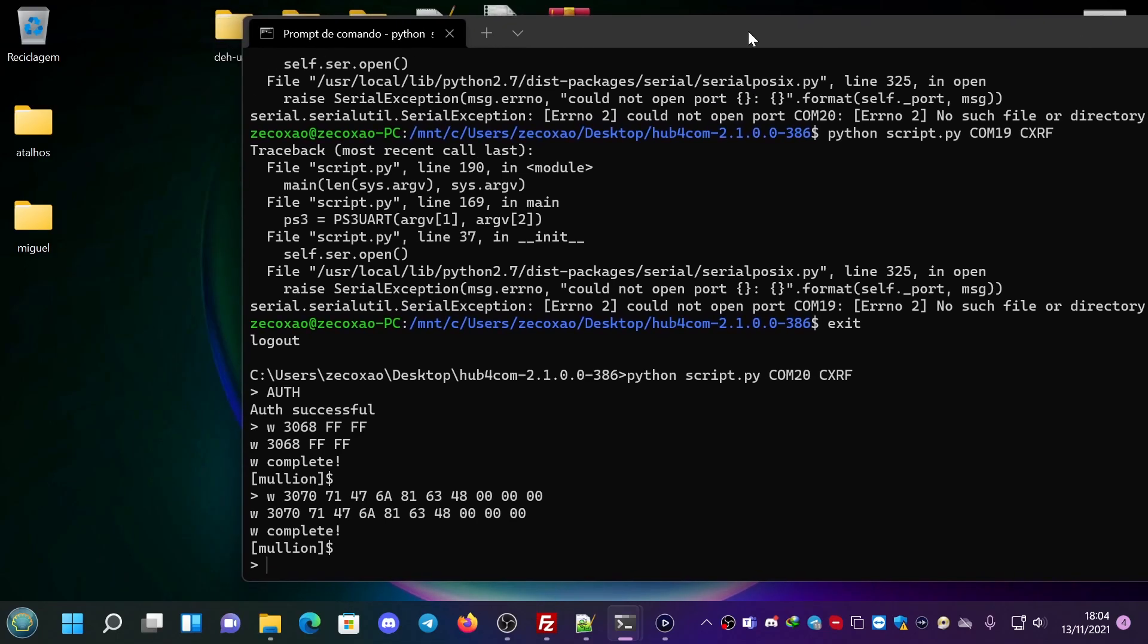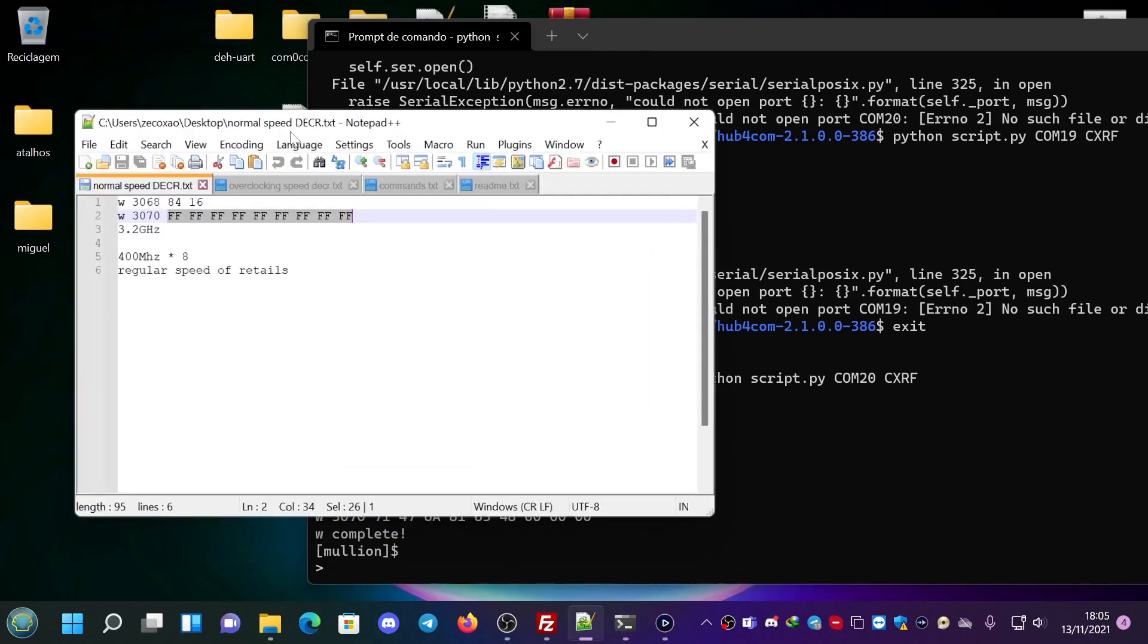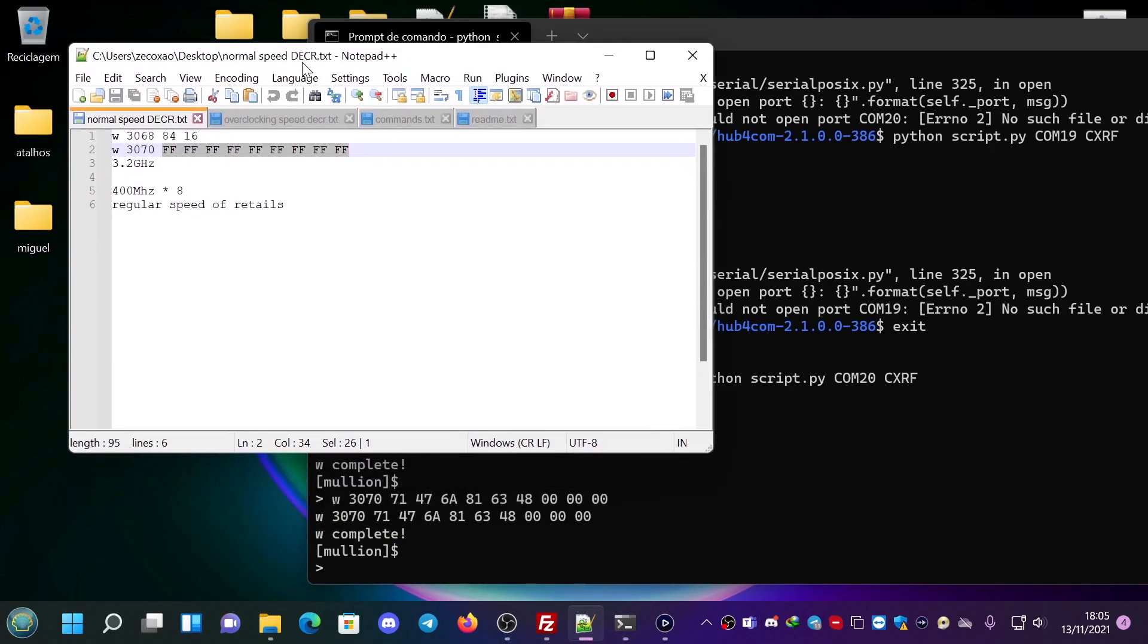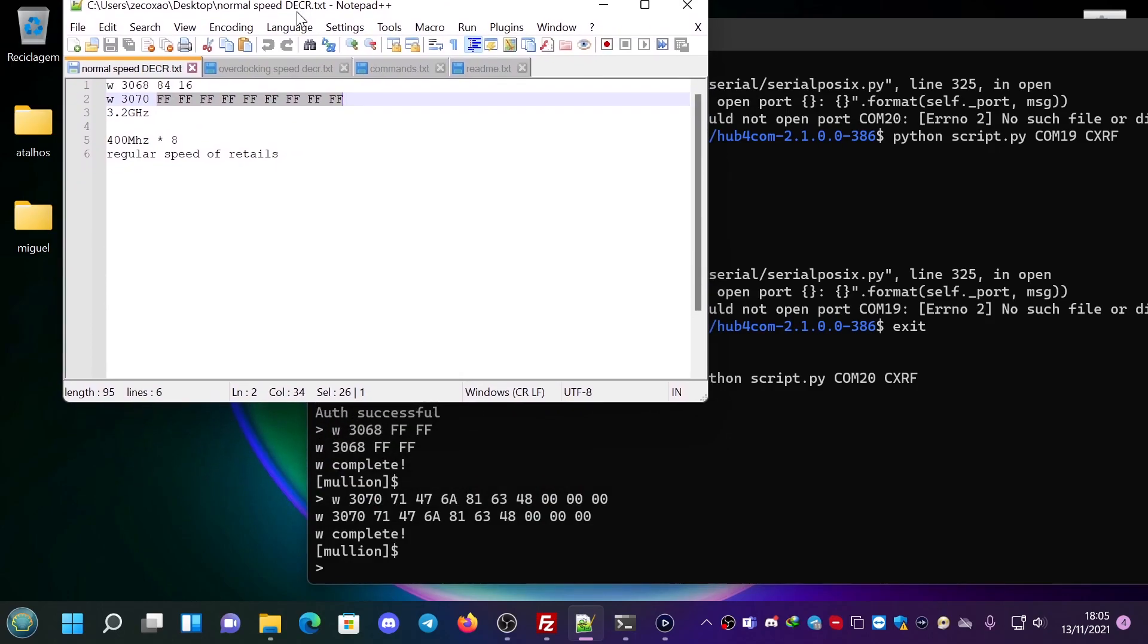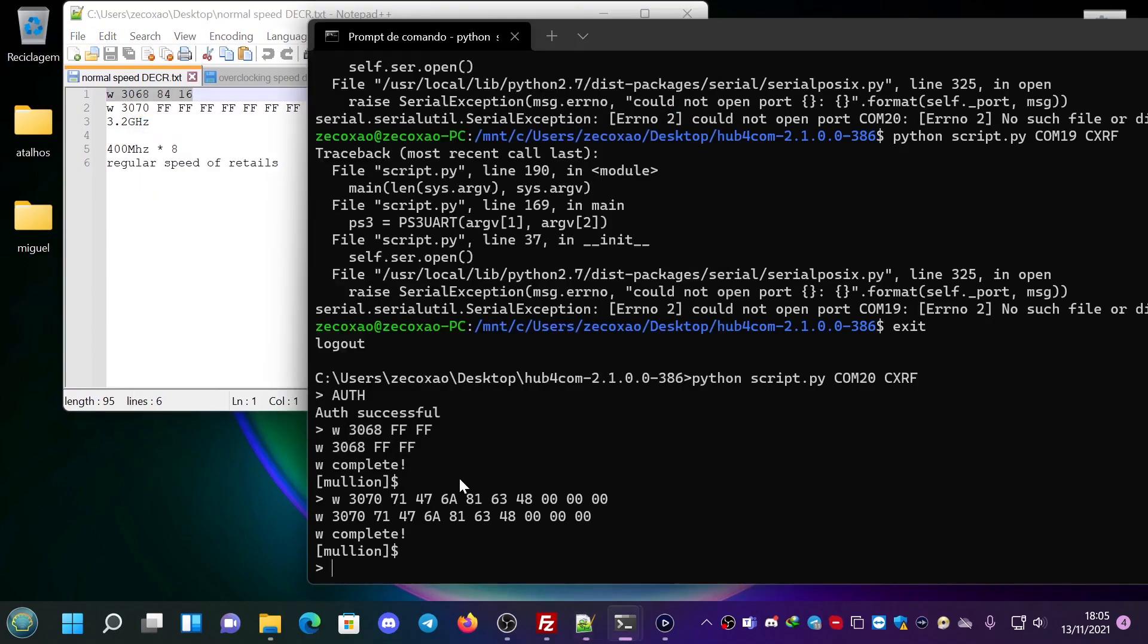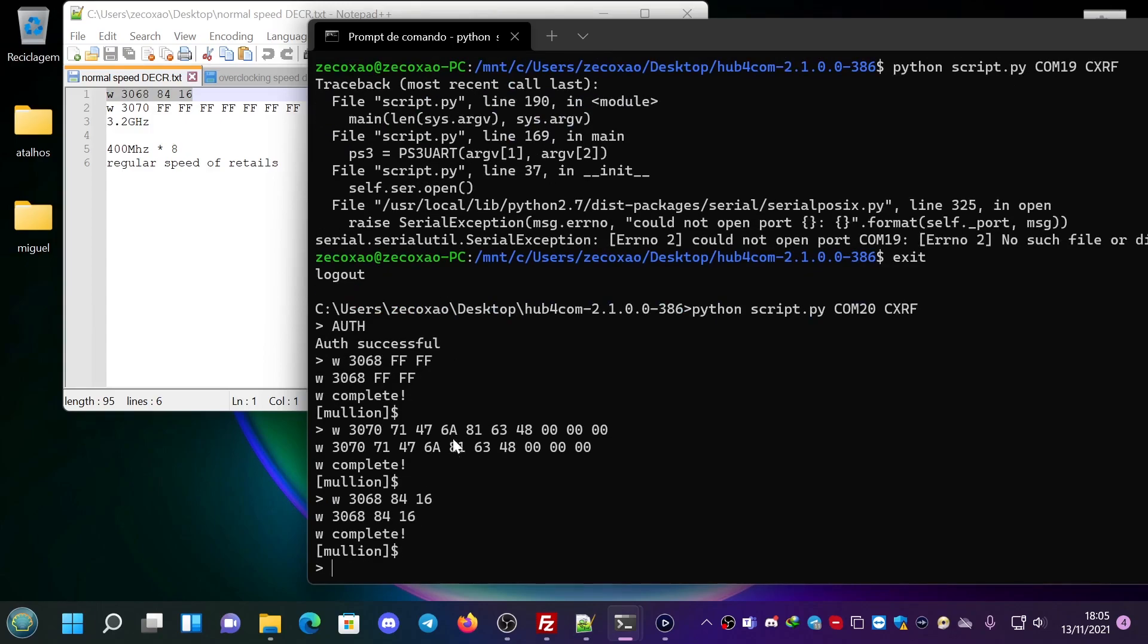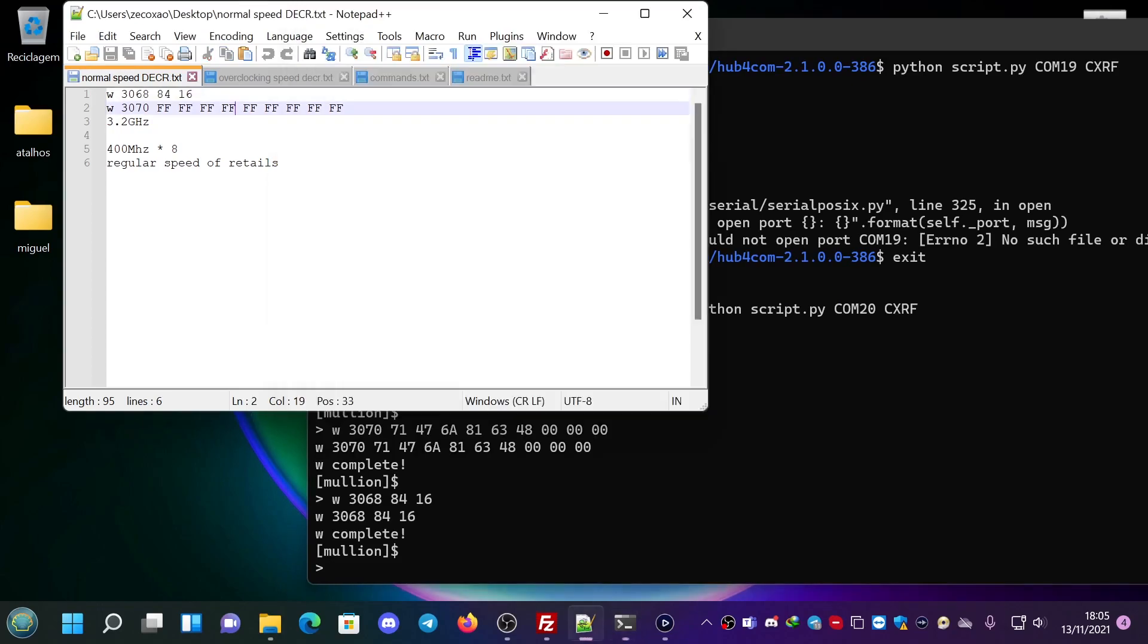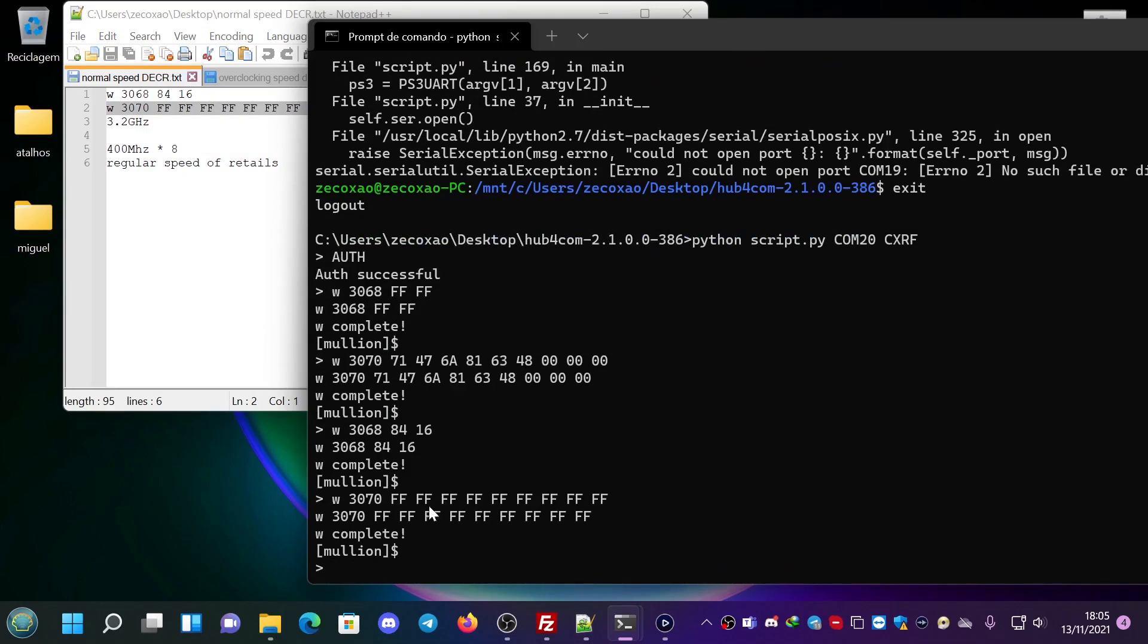So this is 4.8 gigahertz. To go back you just type normal speed. Okay, so like this. And then we type this. And you should have a normal 3.2 gigahertz CPU speed.